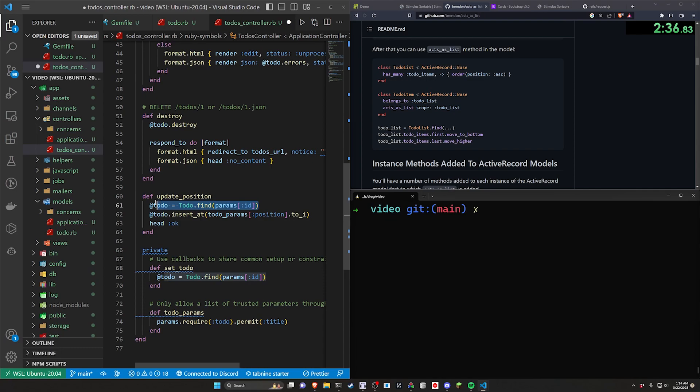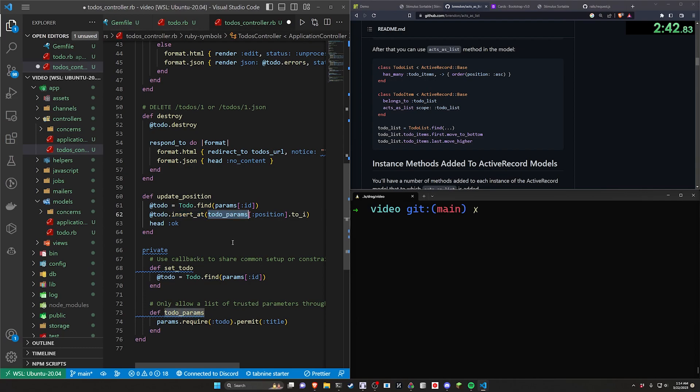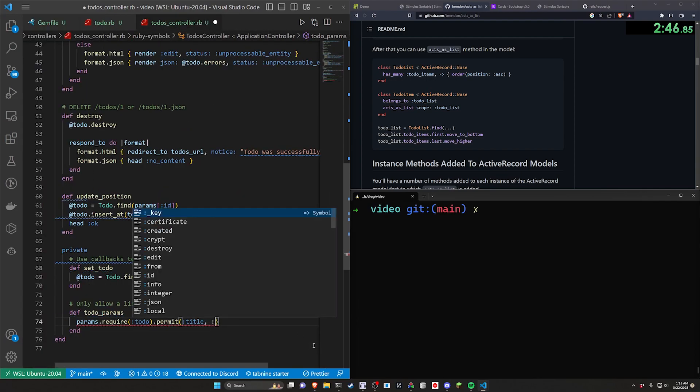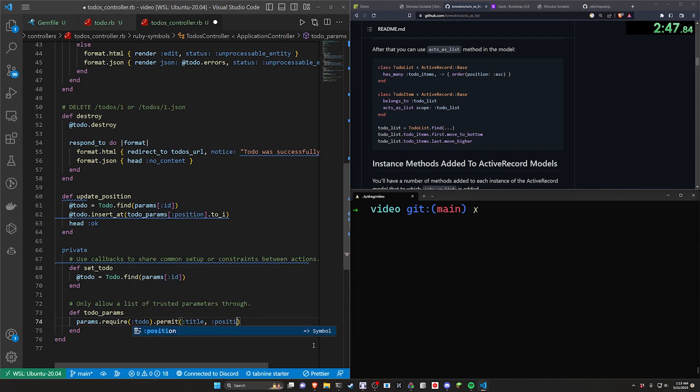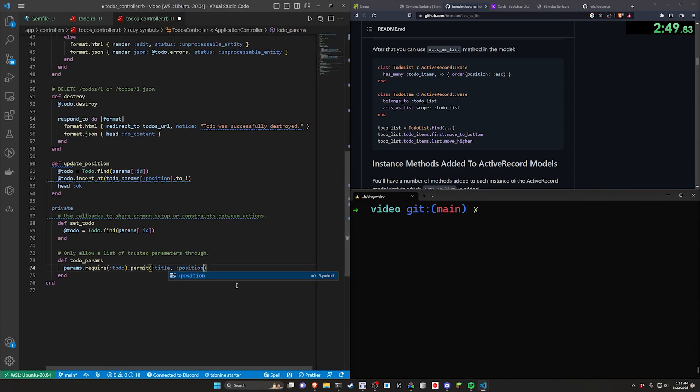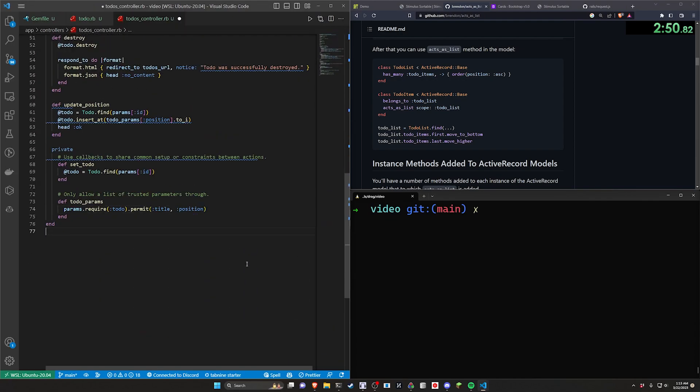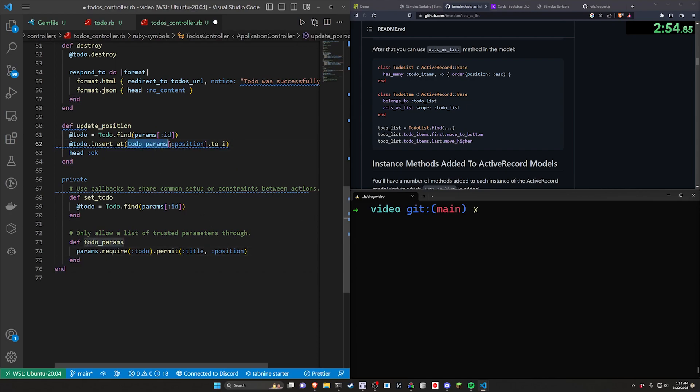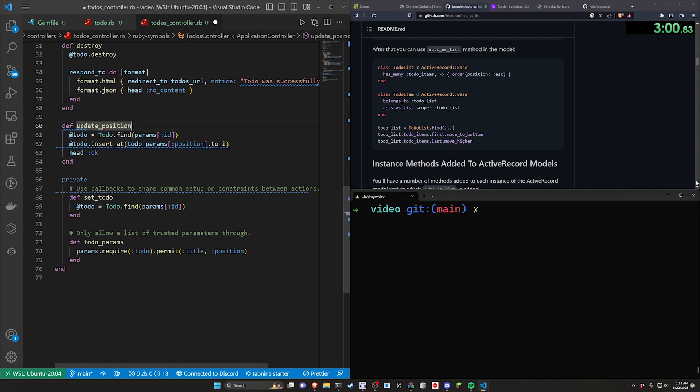This is going to be a patch. It takes in the @todo and then it does @todo.insert_at which comes from that acts_as_list. It takes in the todo parameters and then inside of here, we actually need to permit the position. It has to take in the position and then that allows us to access this position here. We cast it to an integer, call insert_at and that causes it to reposition all the other elements in the list.